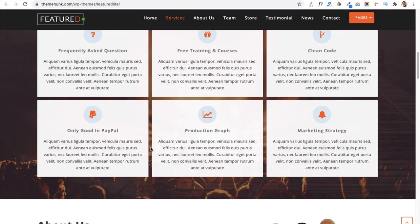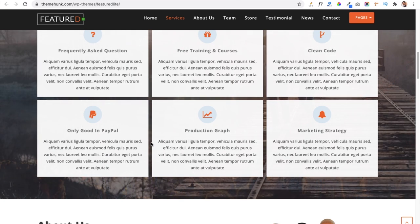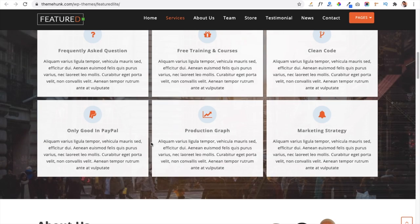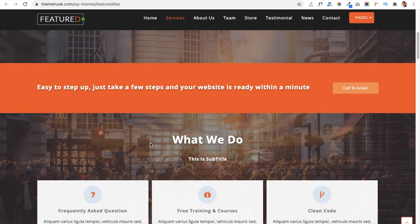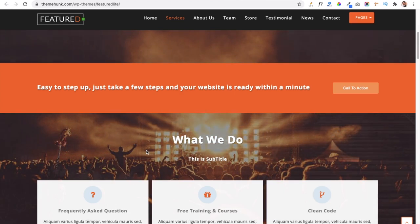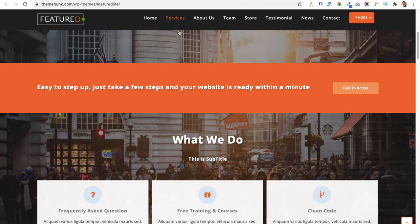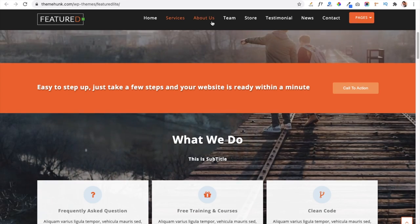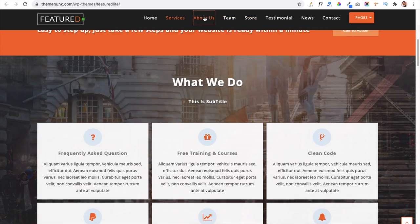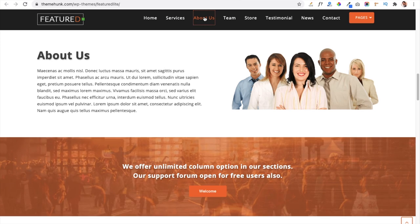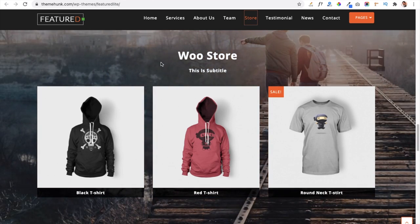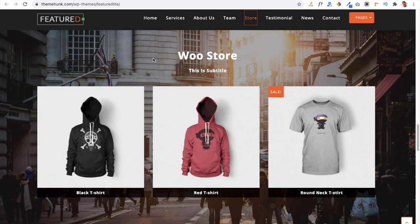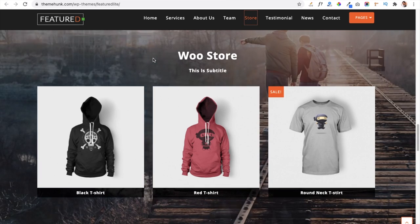This is a pure single page theme — you can add all your content on the home page only, though you can also make inner pages. The theme is mainly created for single page use. You can see menu items like About Us and Team, which automatically scroll to that section when clicked. Clicking the Store menu item redirects you to the store section.